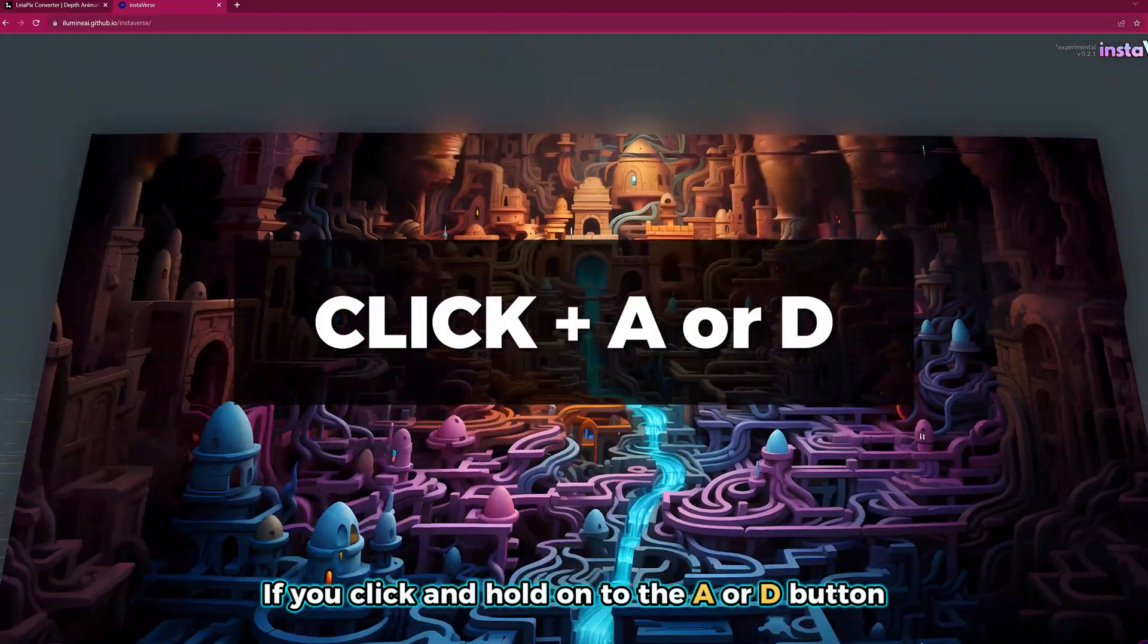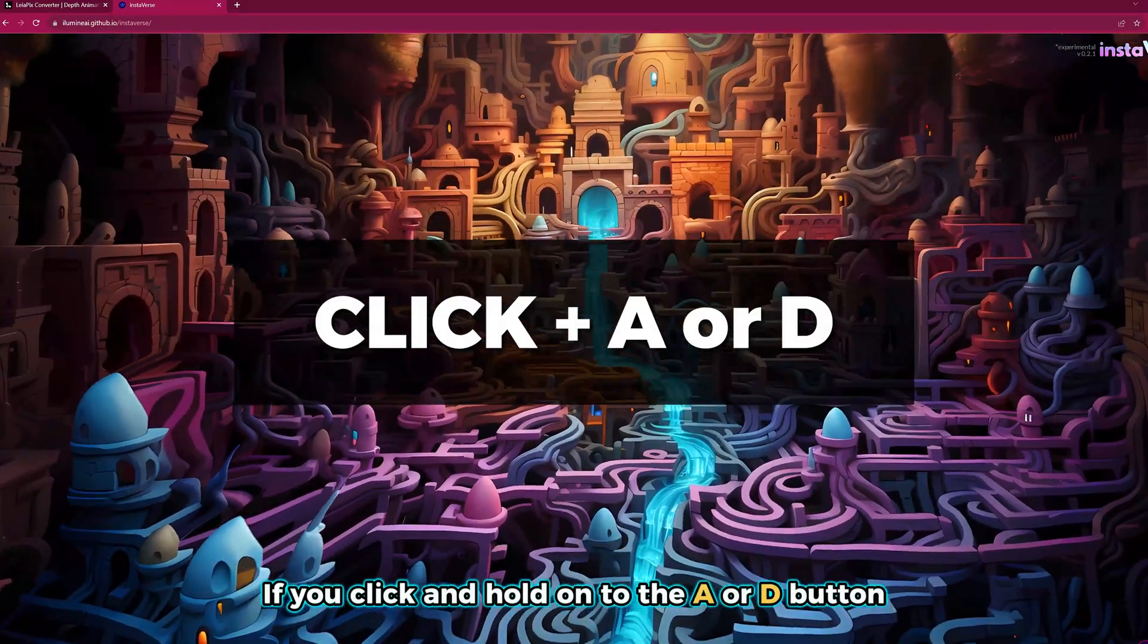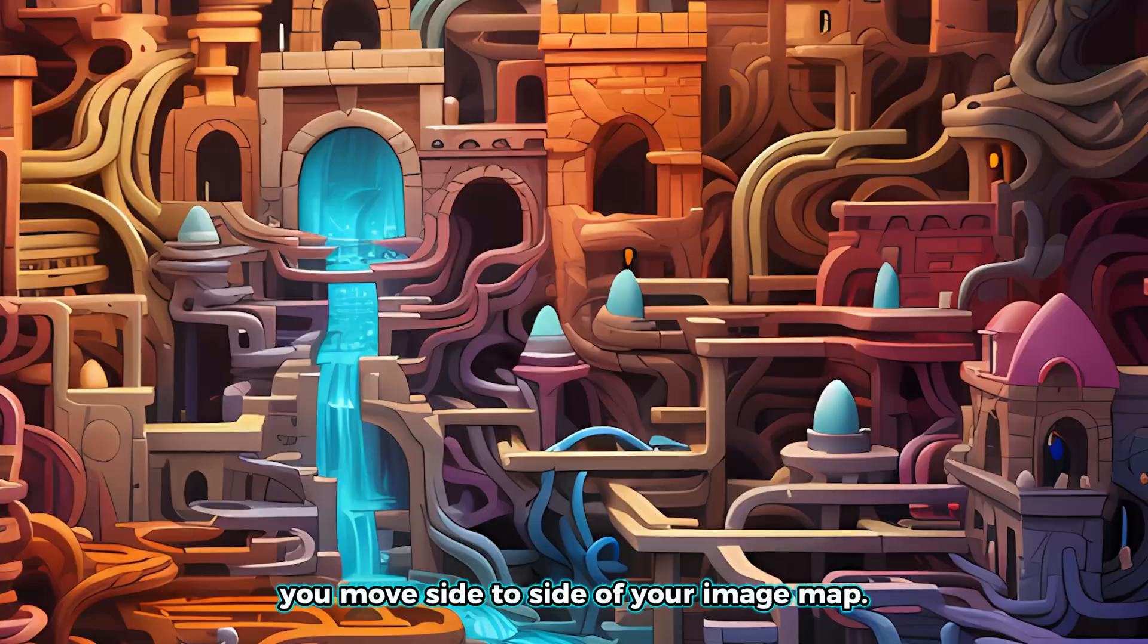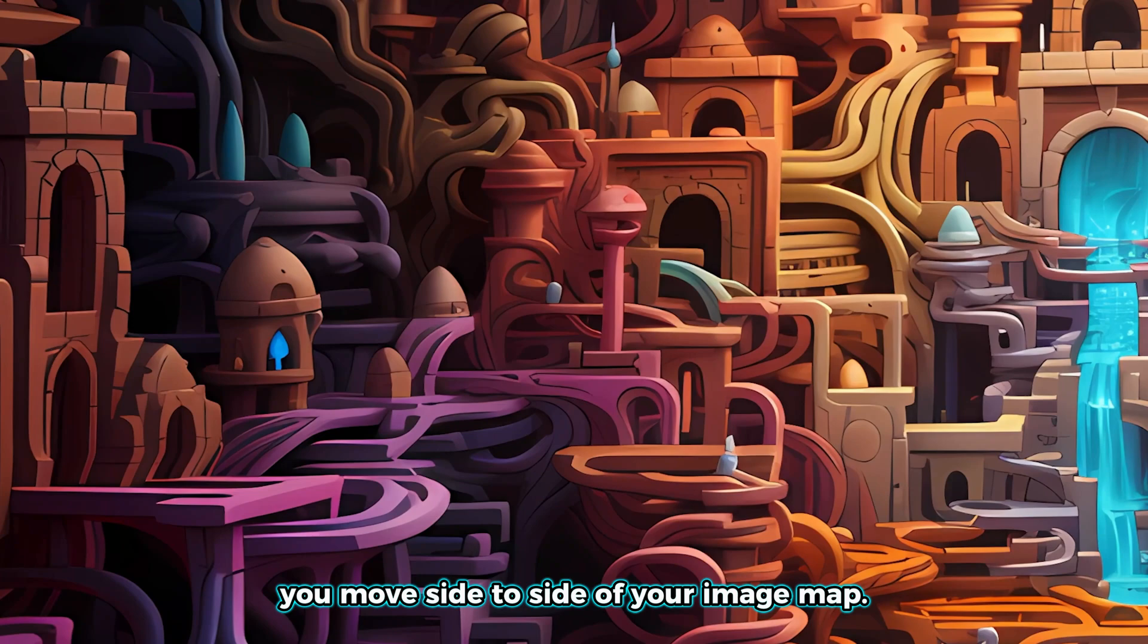If you click and hold onto the A or D button, you move side to side of your image map.